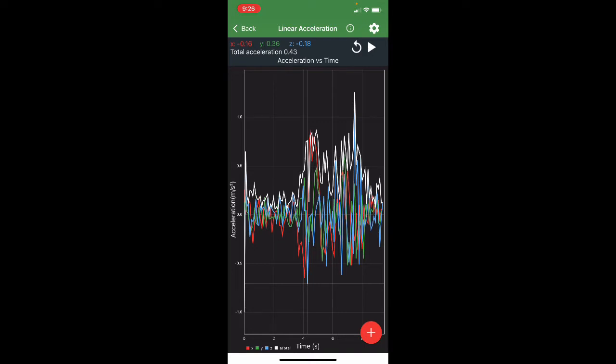And then you can also collect data in a data table by pressing that little red plus button in the bottom right corner. It may be in a different spot for you, depending on your phone. So let me show you how we actually run this and how it works.